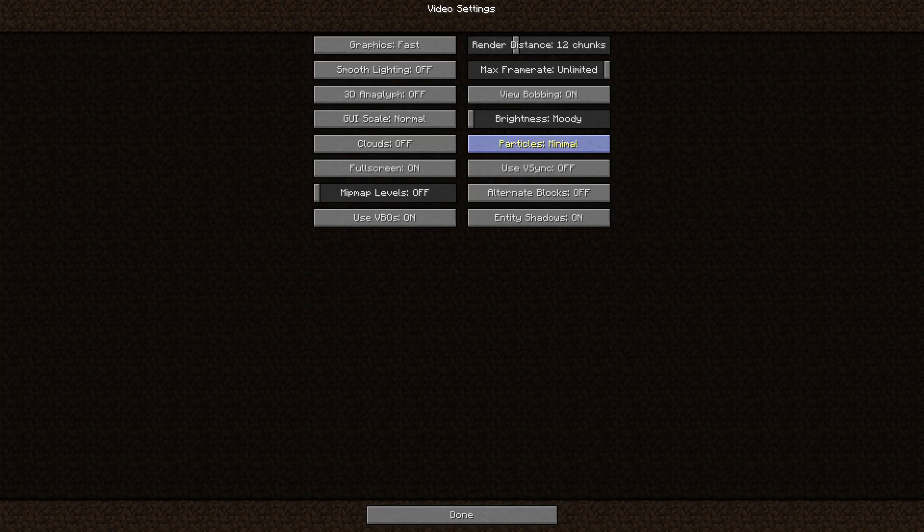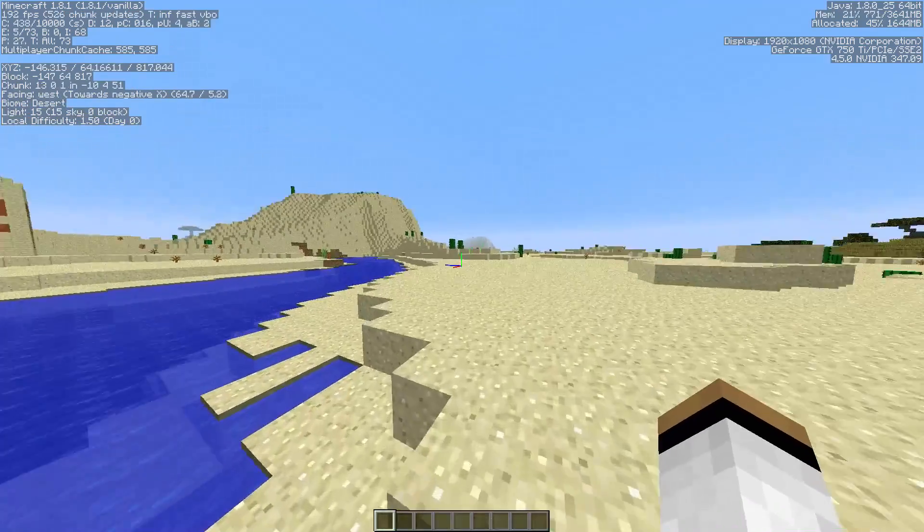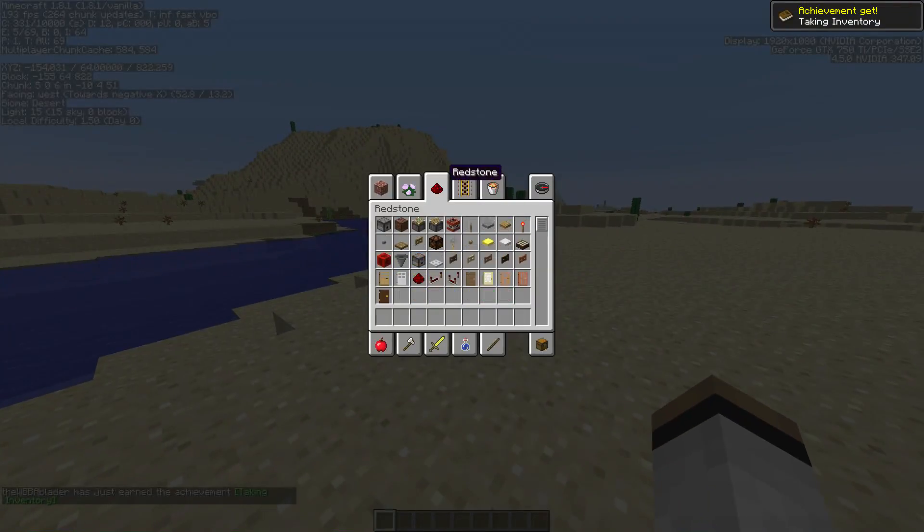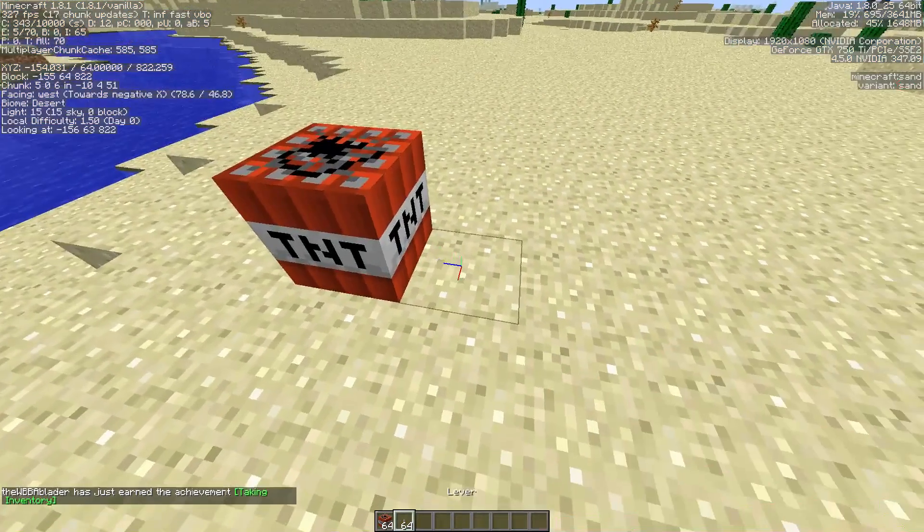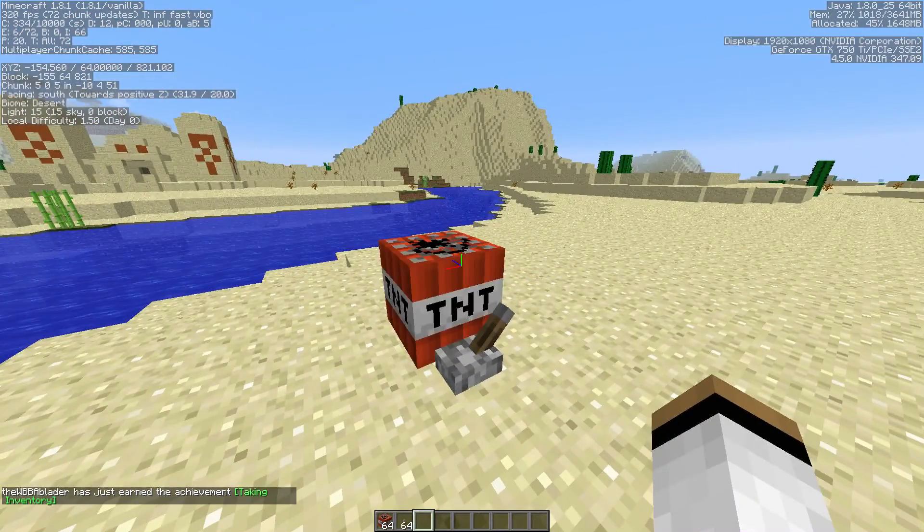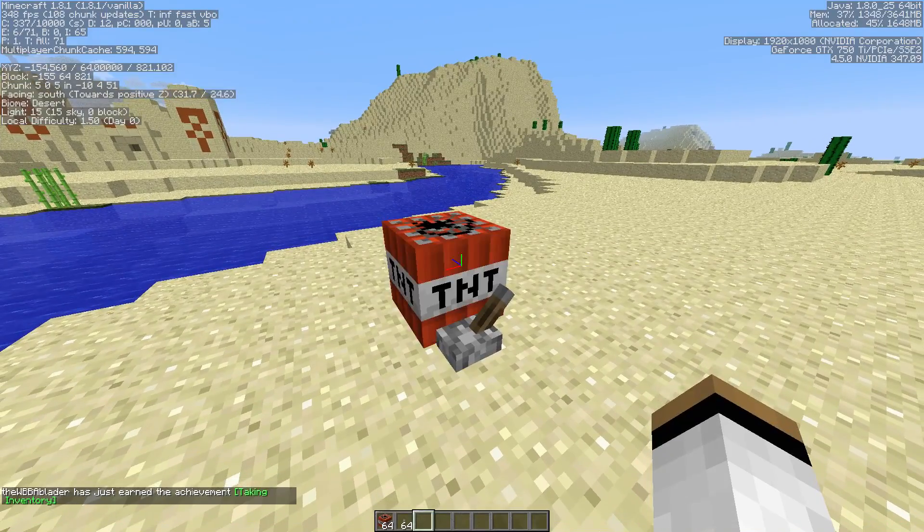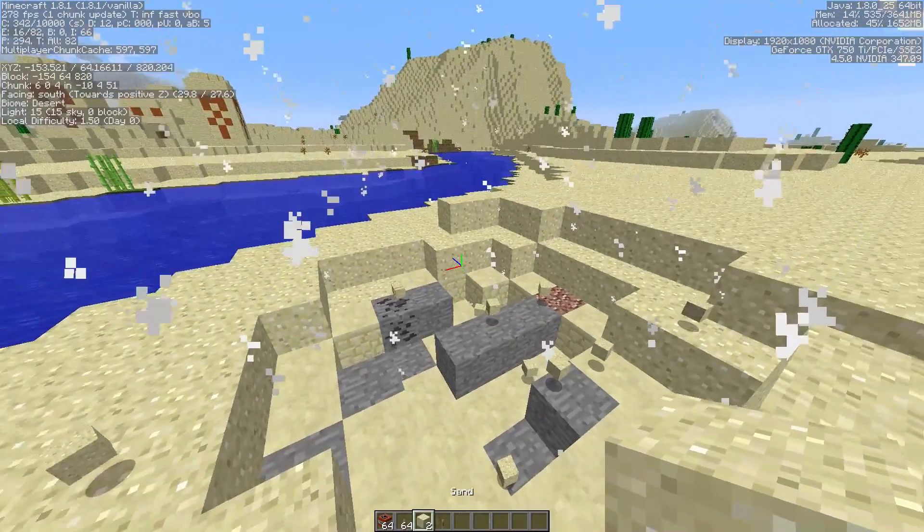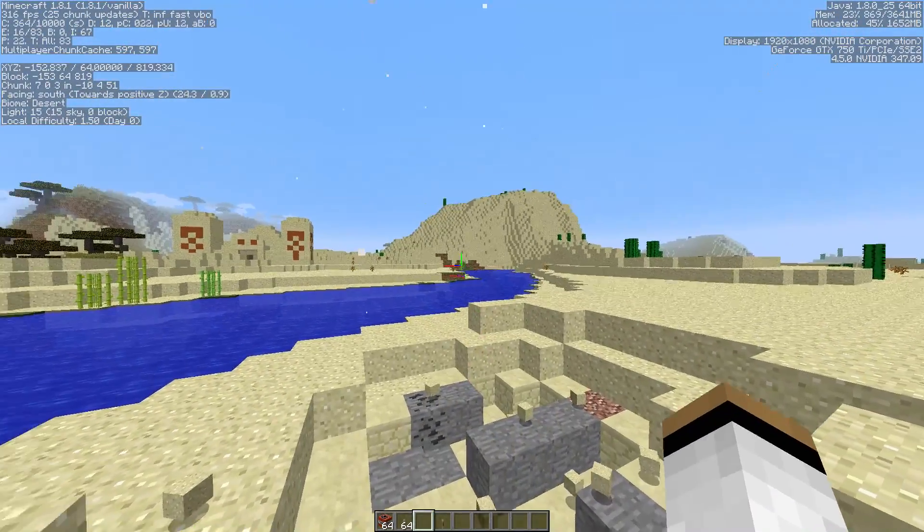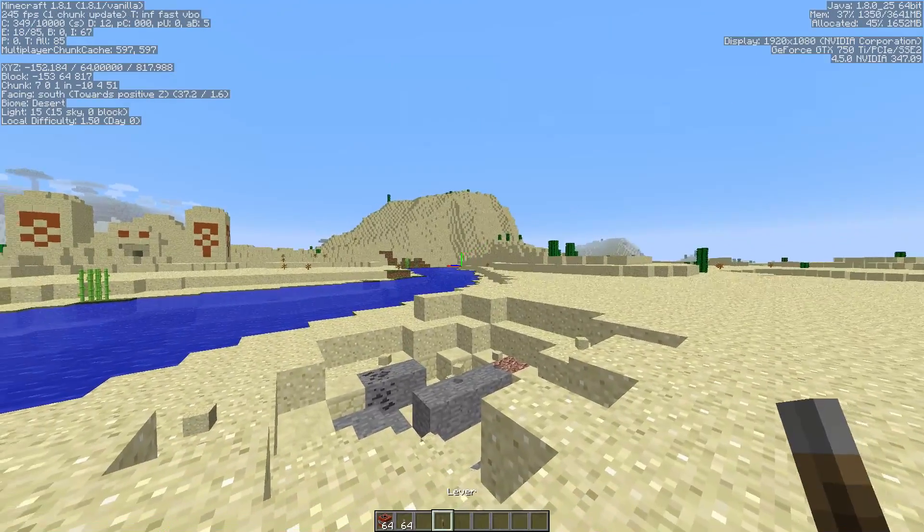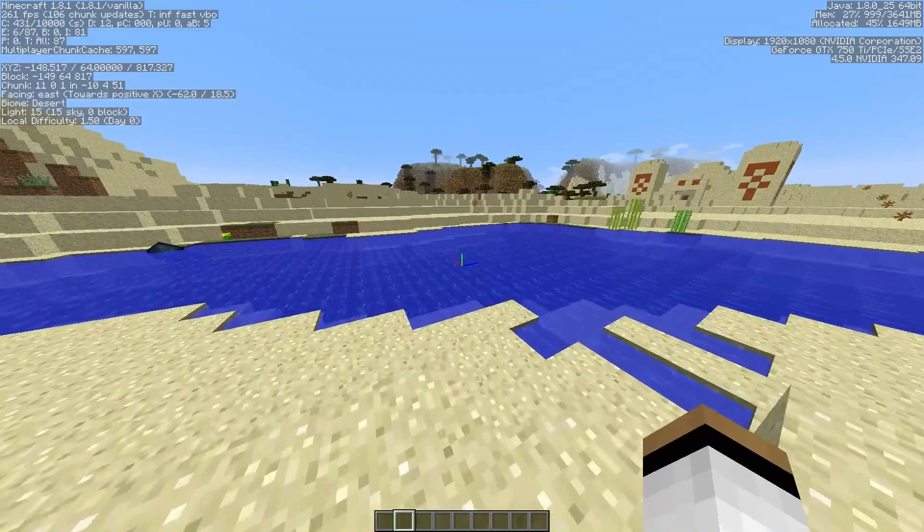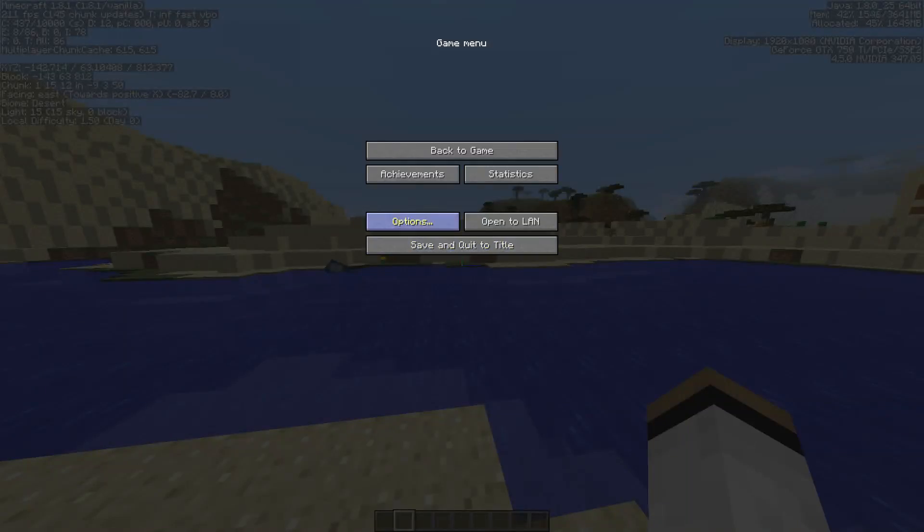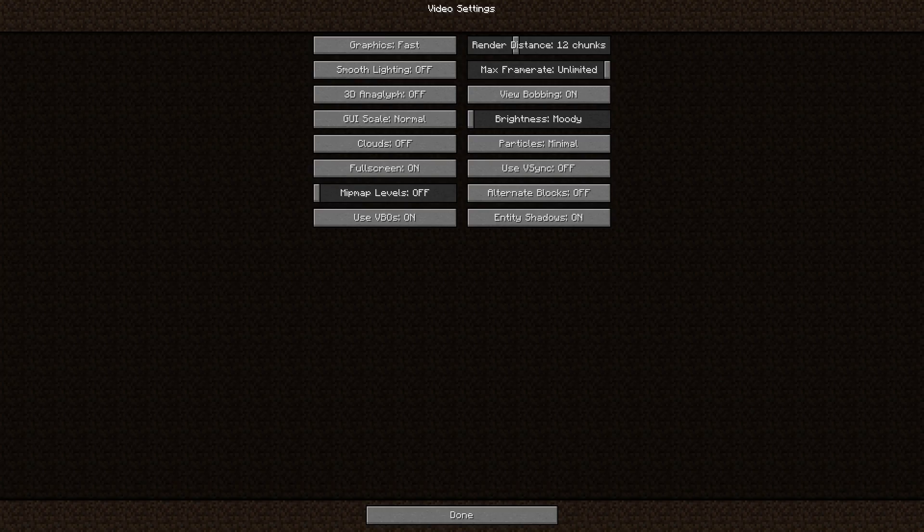Particles, set that to Minimal. That will give you a big boost when there's a lot of particles on screen, e.g. if I had TNT, so let's do TNT quickly. Yeah, it will make the particles you've just seen there, like the smoke, less detailed. I don't really know the word.